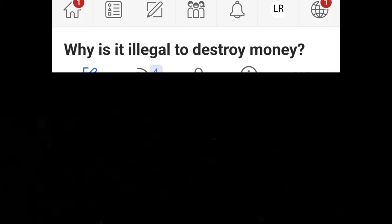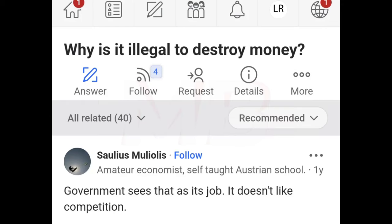Why is it illegal to destroy money? Government sees that as its job. It doesn't like competition.